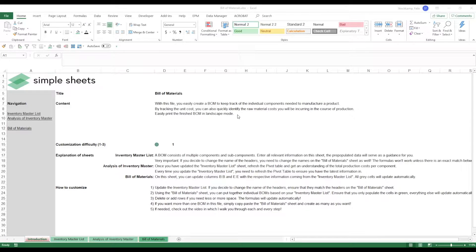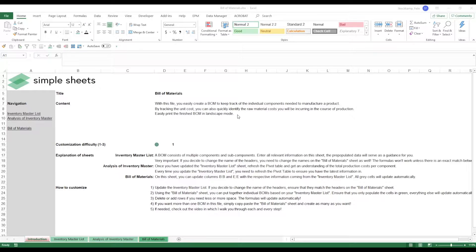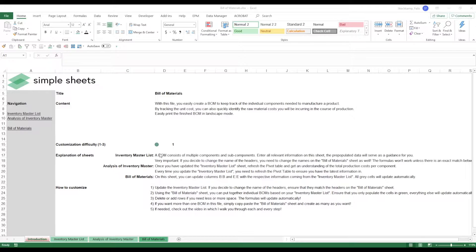Generally speaking this template is super easy to customize but I want to walk you through the different steps that you need to take in order to make sure that this is fully suited for your needs. So let's first take a quick look at the different sheets that we have in this template and we start off with a so-called inventory master list.